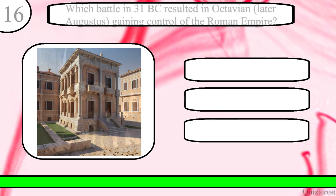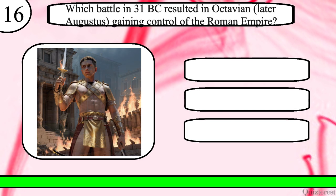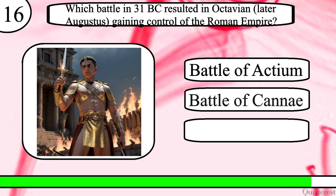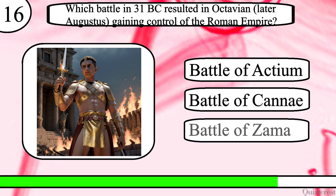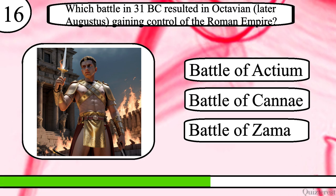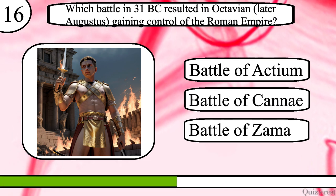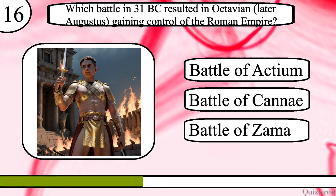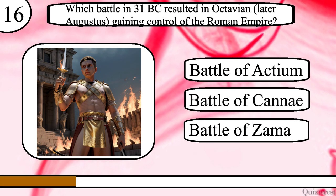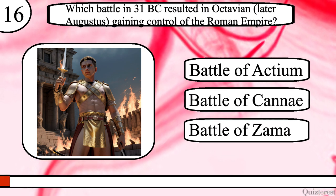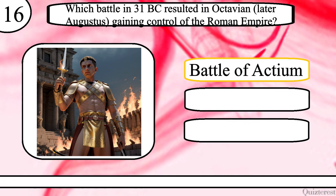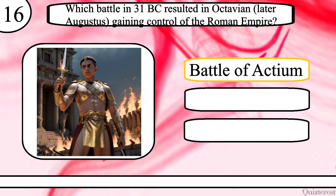Question 16. Which battle in 31 BC resulted in Octavian, later Augustus, gaining control of the Roman Empire? Battle of Actium, Battle of Cannae or Battle of Zarma? The correct answer is Battle of Actium.